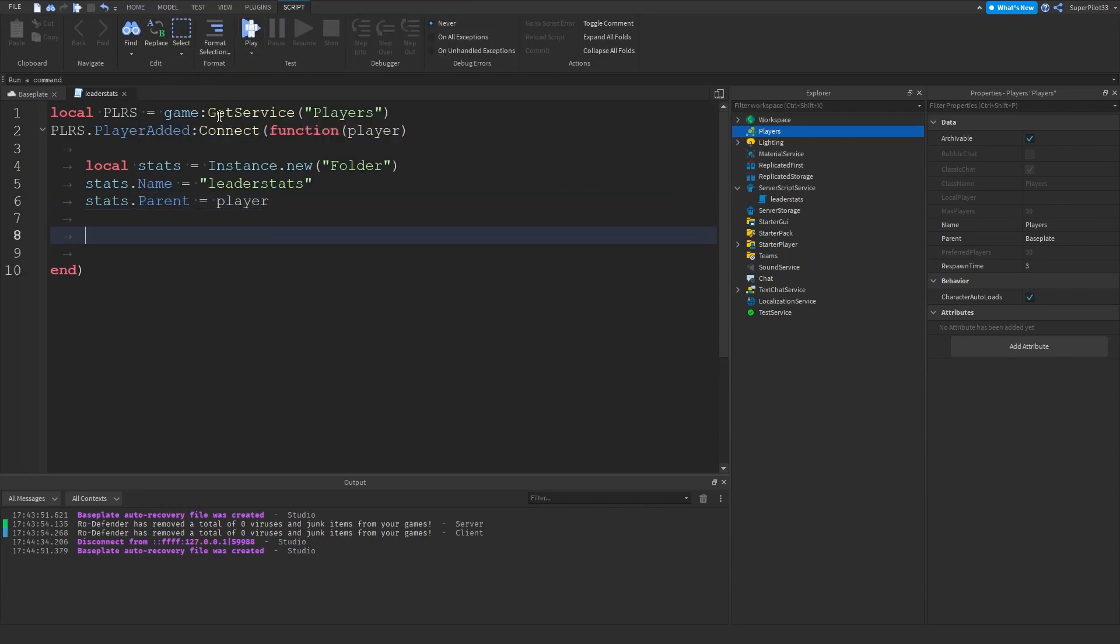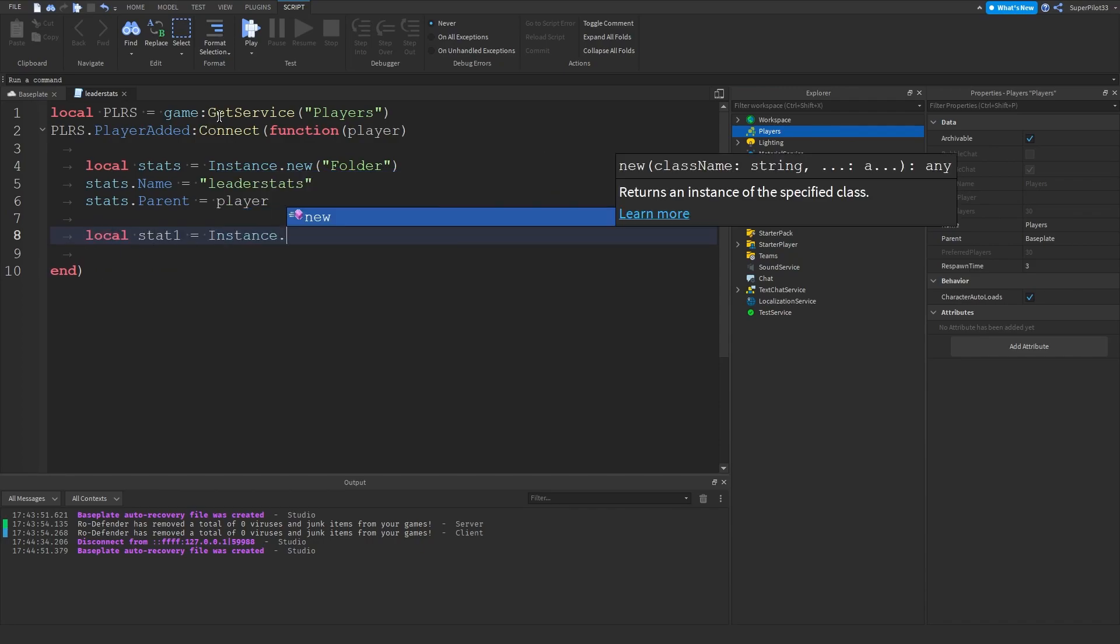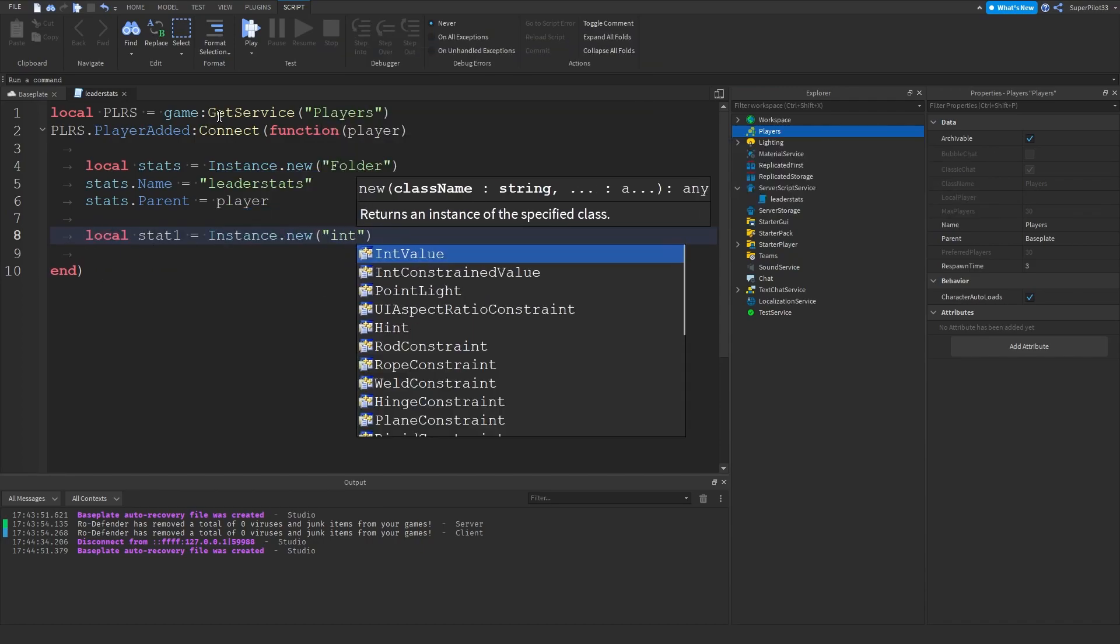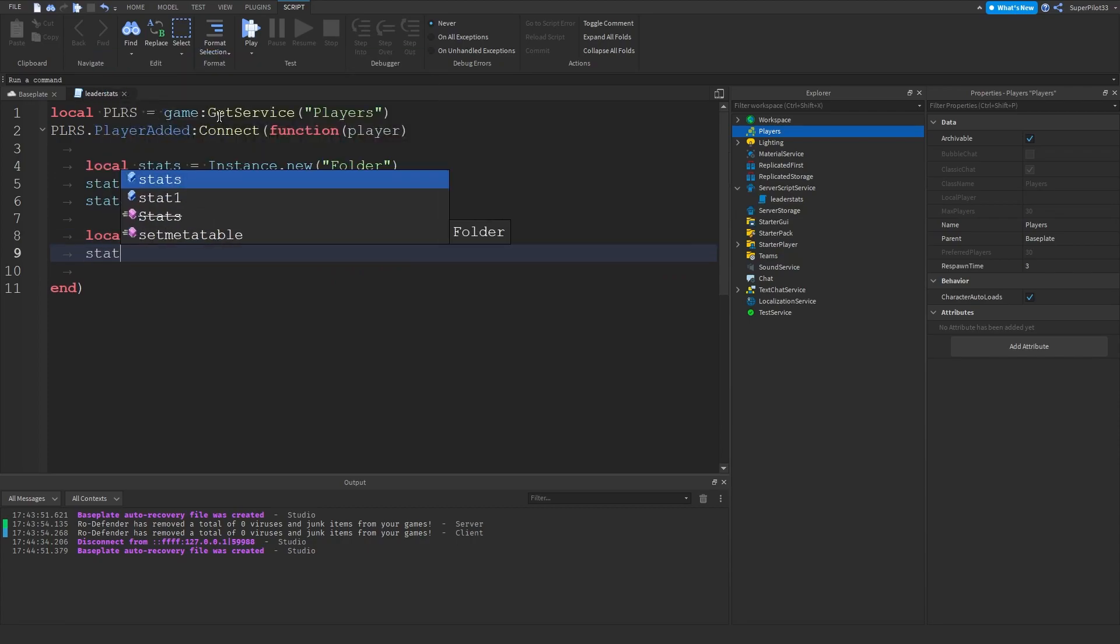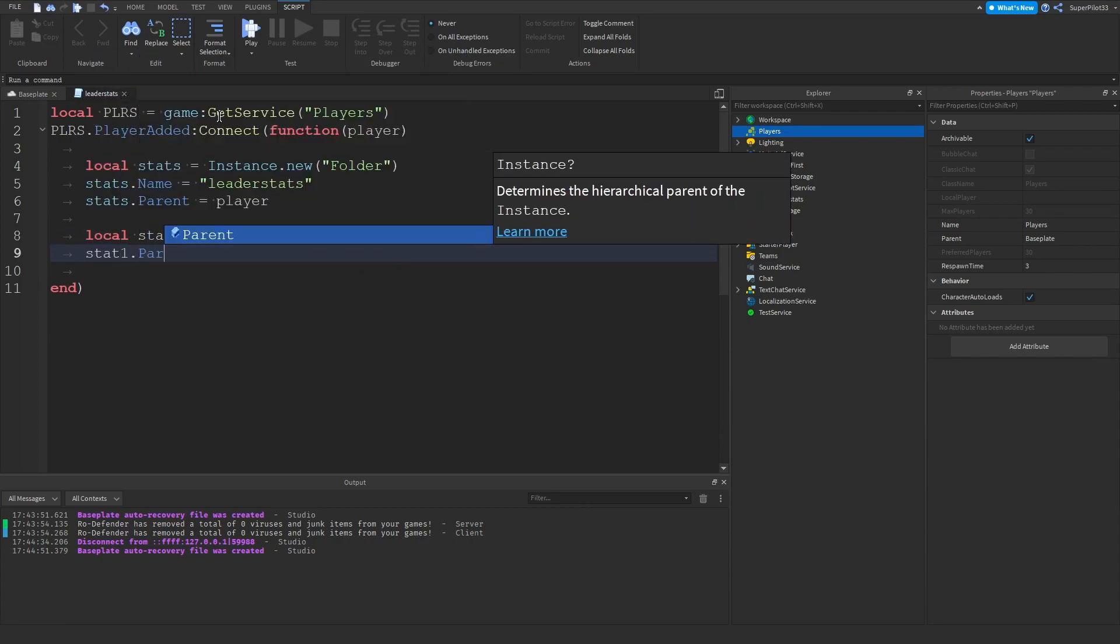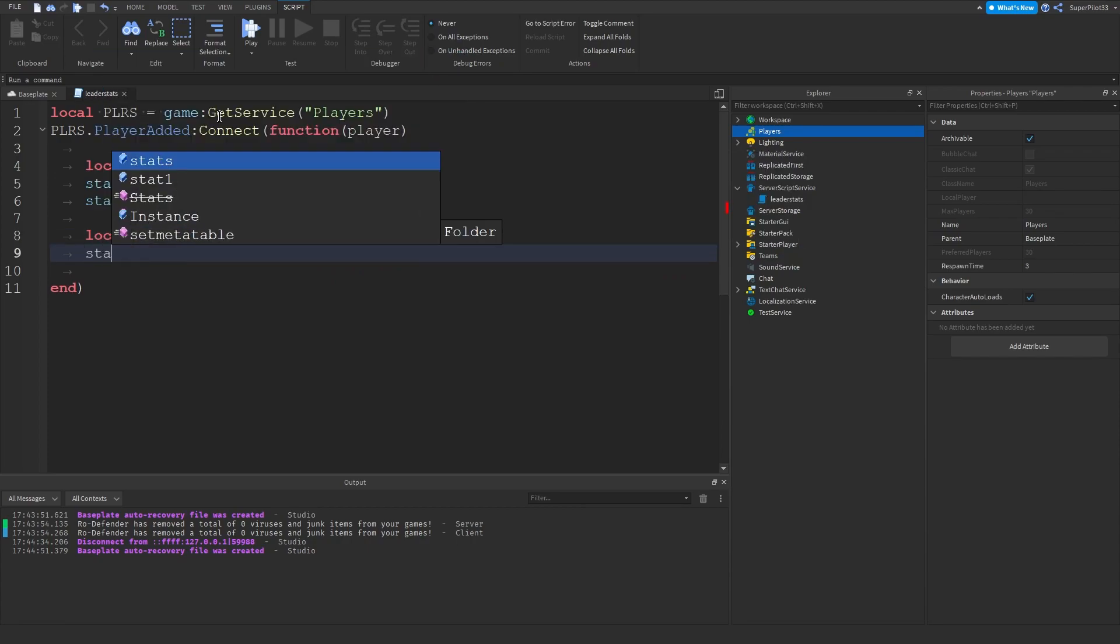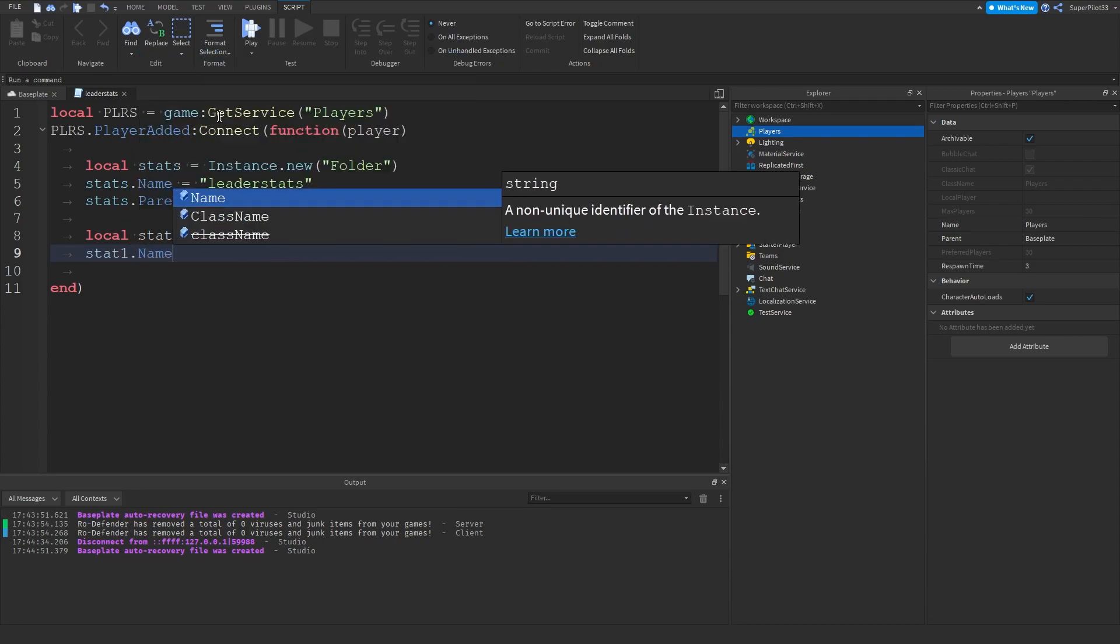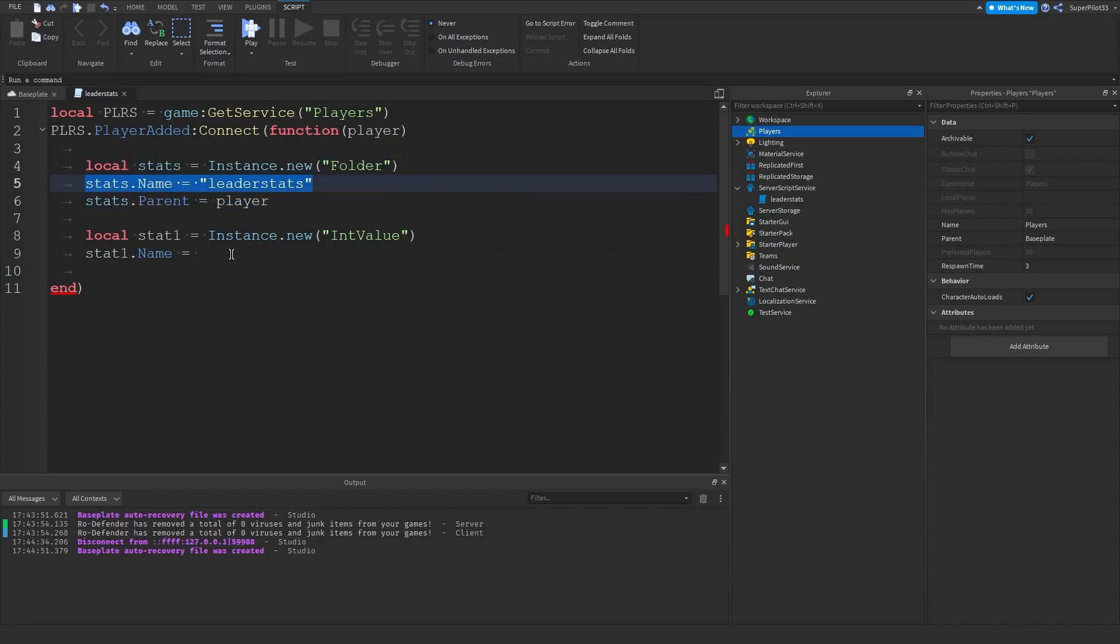Now let's do our first stat. So local stat1 instance dot new int value for a number. Stat1 dot parent, actually real quick let's do a stat1 dot name first. The parent we're supposed to set it last after we change all the properties. So let's go ahead and do that. Stat1 dot name equals let's do something like clicks.